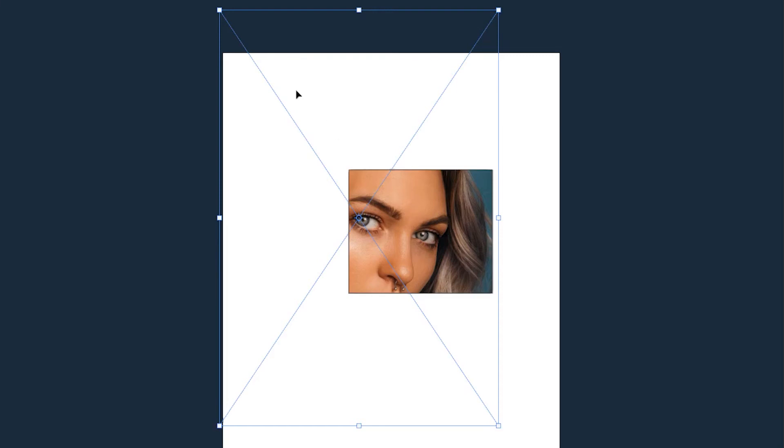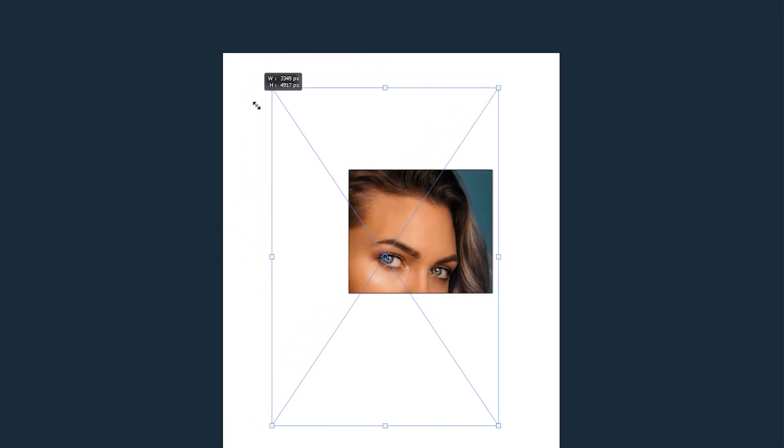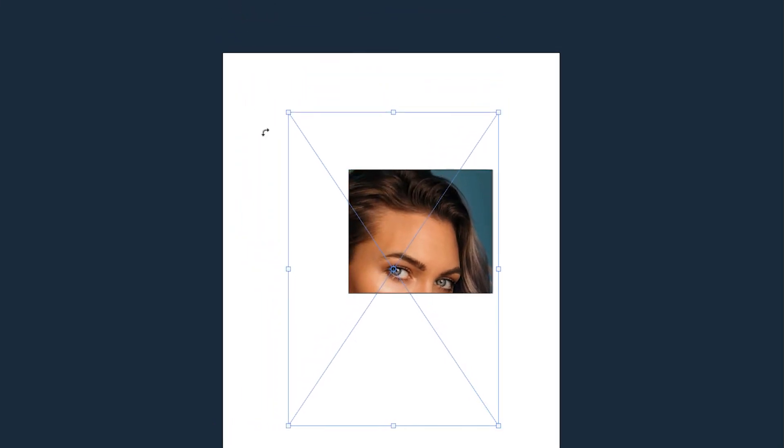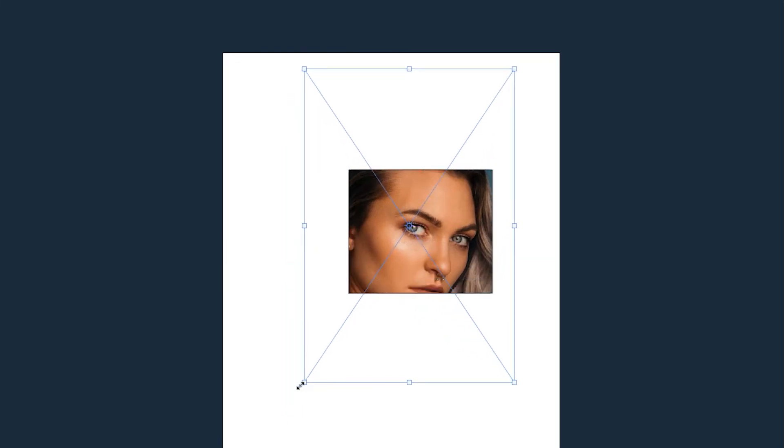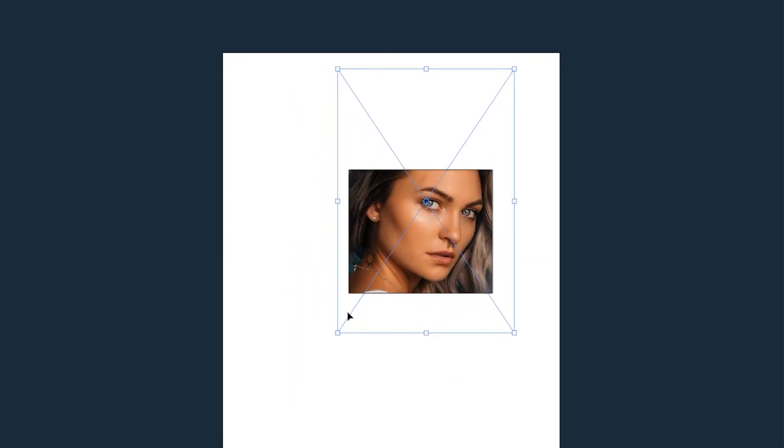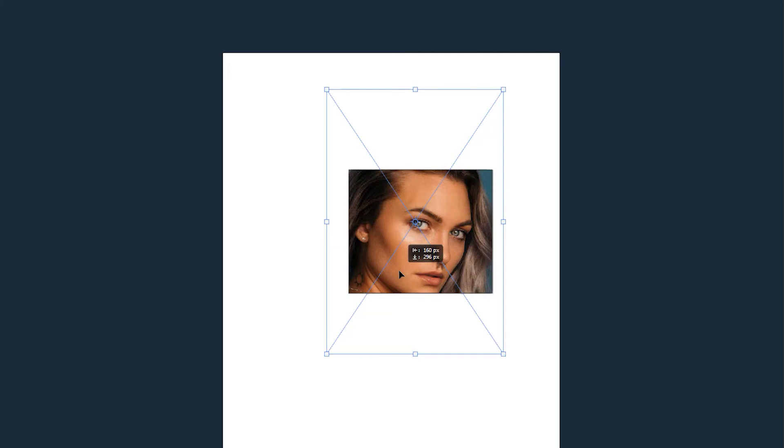You can then resize the image by scaling from the edge. You can also reposition the image. Then you can hit enter to confirm the changes.